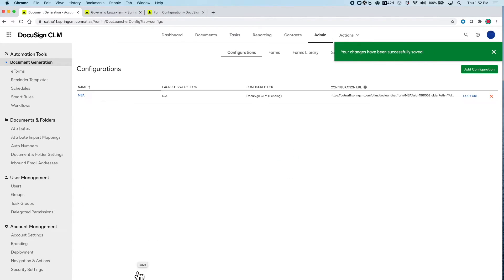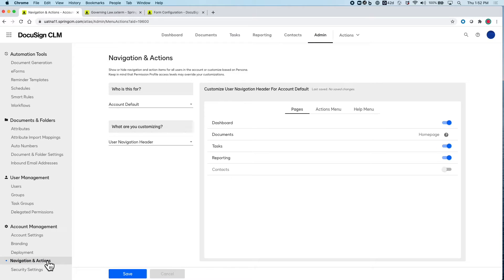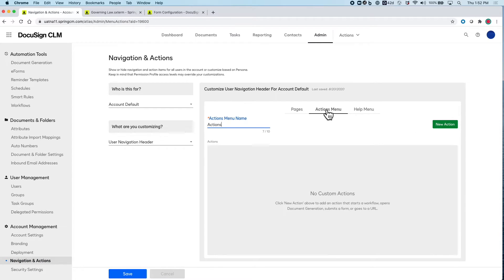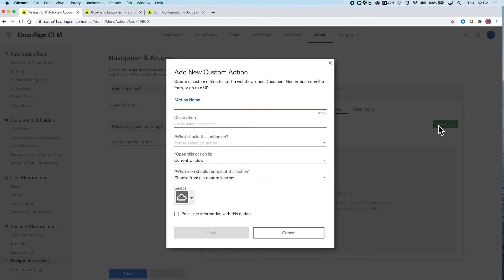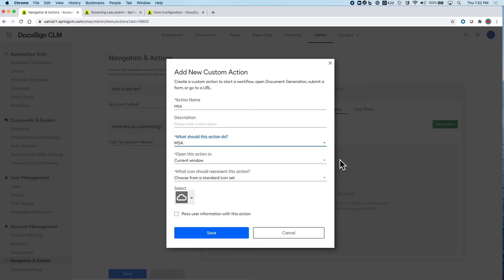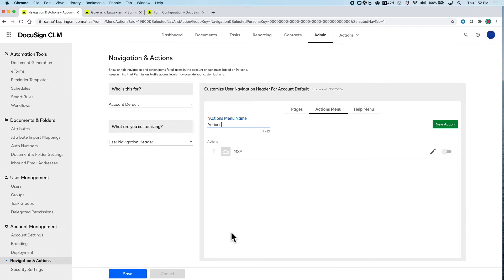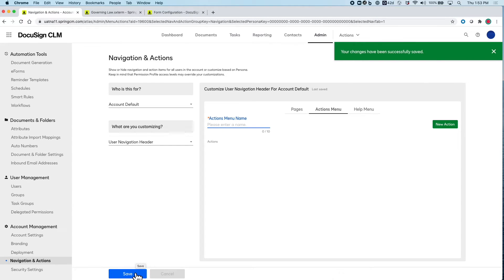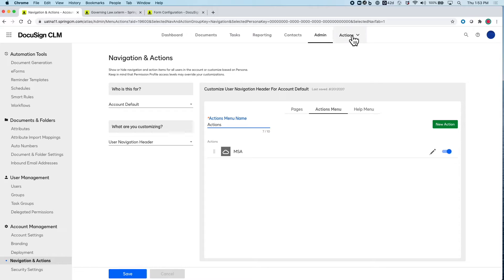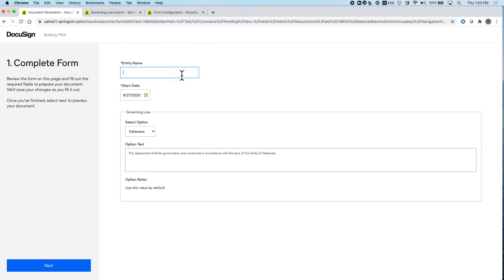This creates the URL to start the process and can now include an action button for users to start this process. When I click the action button for MSA, this brings me into the form we created and walks me through the different areas I will have to fill out in order to generate the custom agreement.